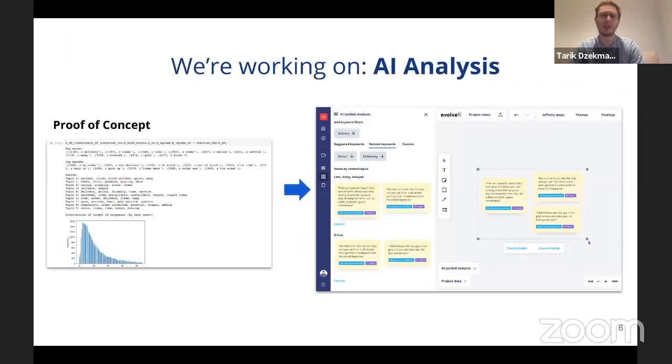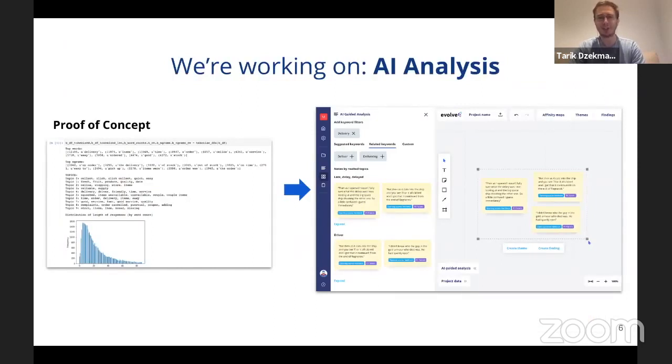The next thing that we're working on is AI-powered analysis using unsupervised machine learning techniques to try and help researchers quickly and easily find themes and insights into their notes that they wouldn't have otherwise found.